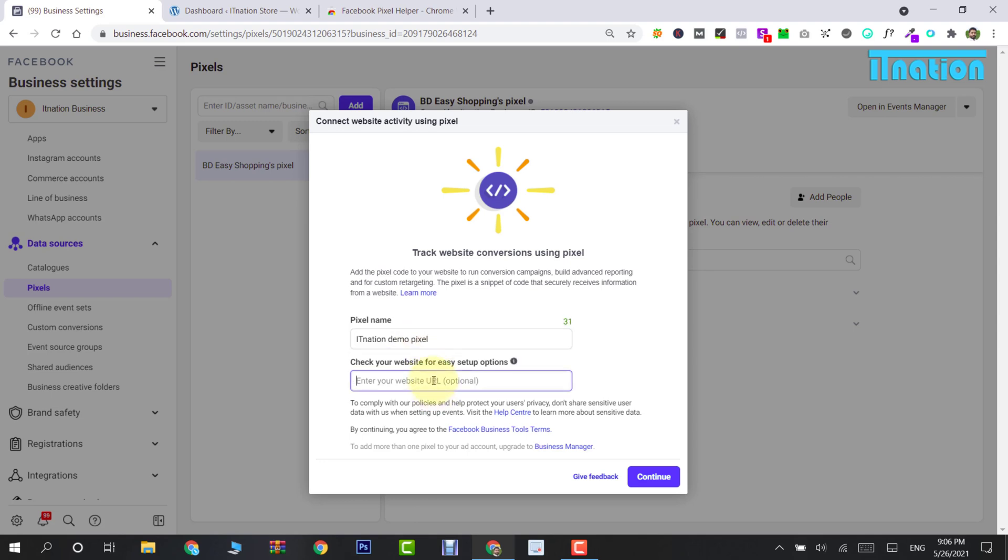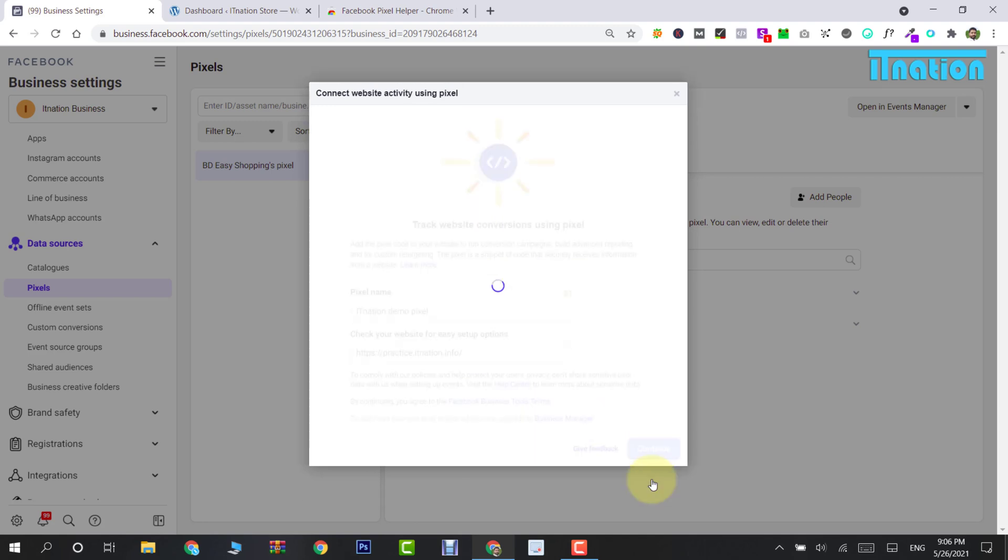Then just come down and name your pixel. I am happy with 'IT Nation Demo Pixel.' Then come down and add your website URL. We are going to add the website URL and then come down to Continue.